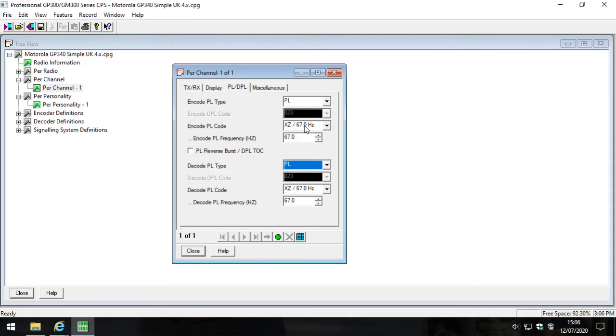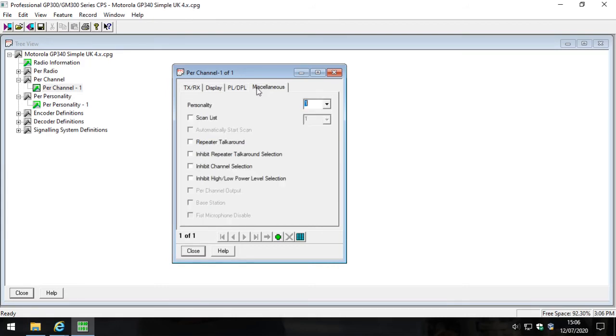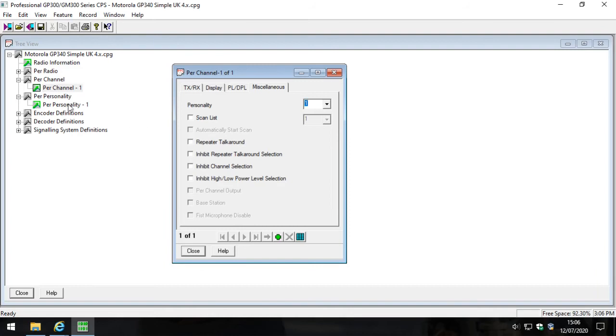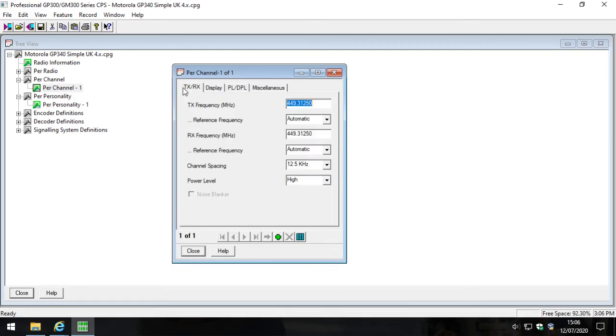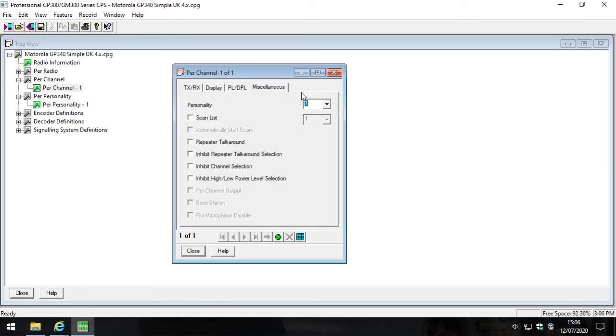Then we went to the PL/DPL tab and we selected PL and we selected PL here too, and we made sure they both show 67.0. In this miscellaneous field, I will mention one thing where it's personality here. Now luckily we only have one personality which is this thing here. The reason I opened this one here to show you that personality was just to make sure that we only had one. I wasn't actually going to do anything with it, but I will show you what that is.